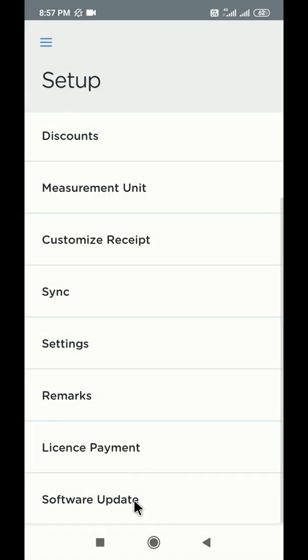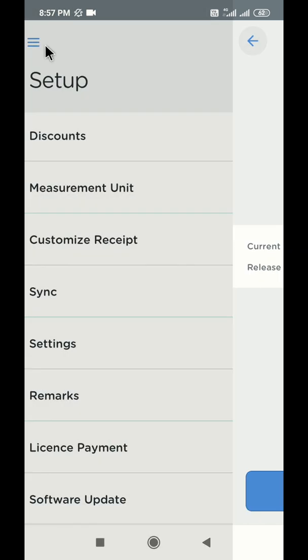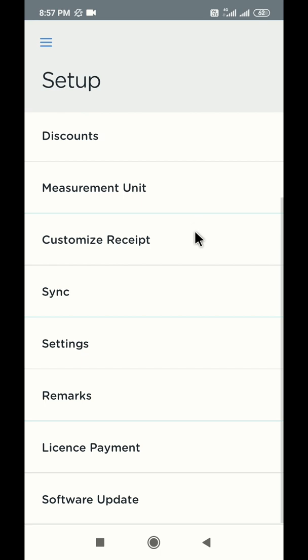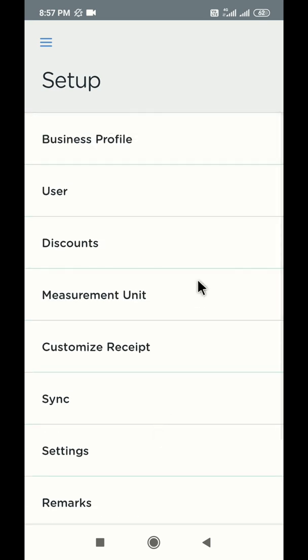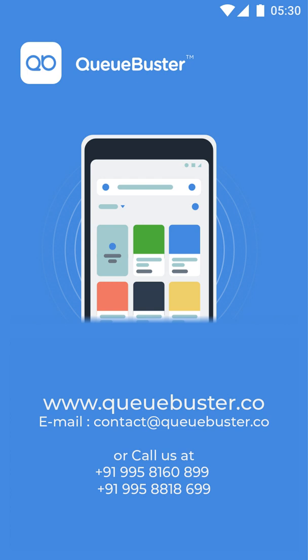To update your application, visit the software update section. In case you have downloaded the application from Google Play Store, please visit the Play Store to update your app. Thank you for watching this video. In case you have any questions, please visit www.qbuster.co, or call QBuster helpline number at 995-888-18699. Thank you.